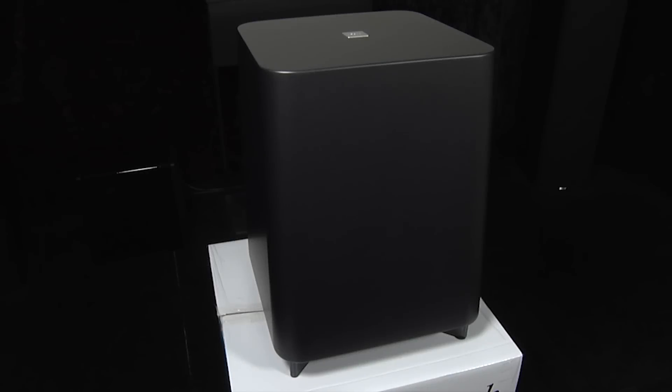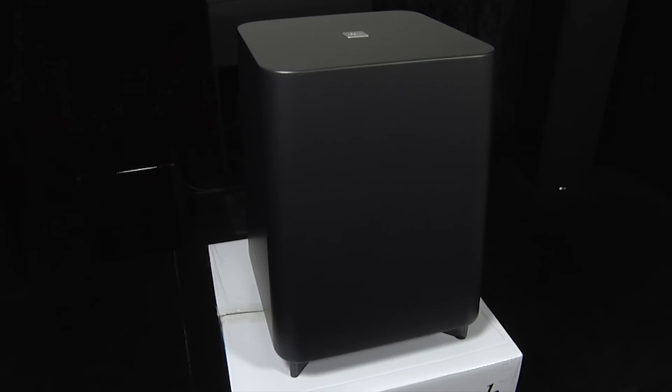The Solo Sub is an attractive design subwoofer that will look great in any modern living room. It's active of course, and it's also wireless, so it can connect wirelessly with the Solo Bar Plus.